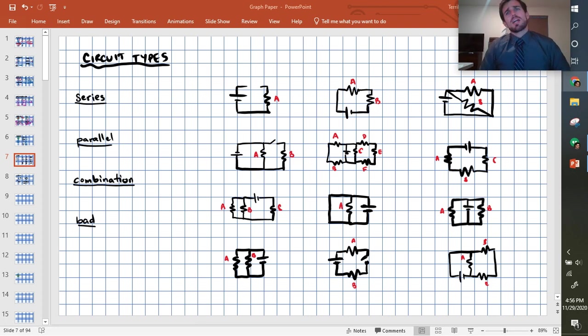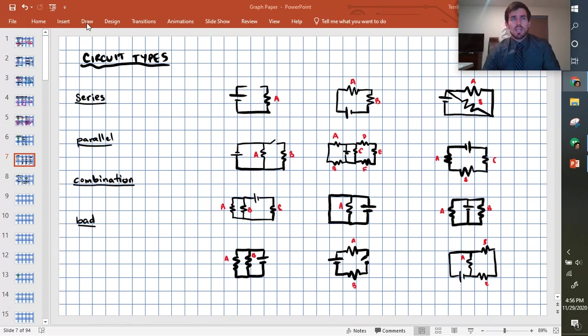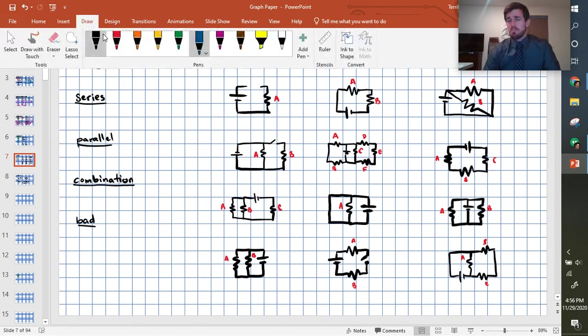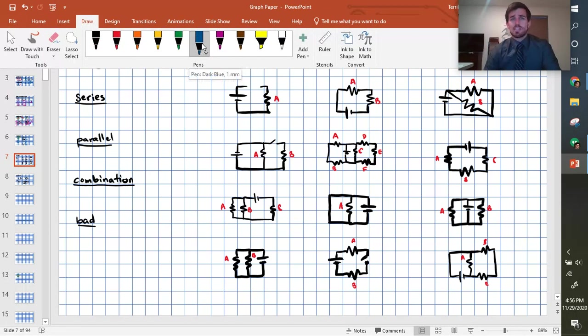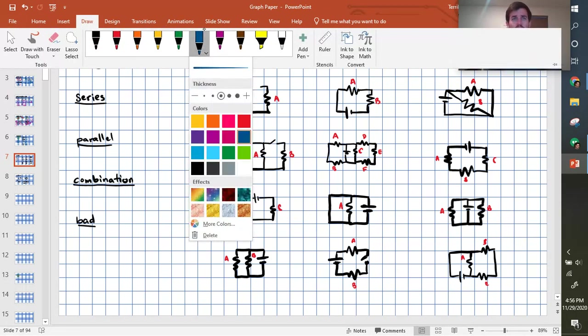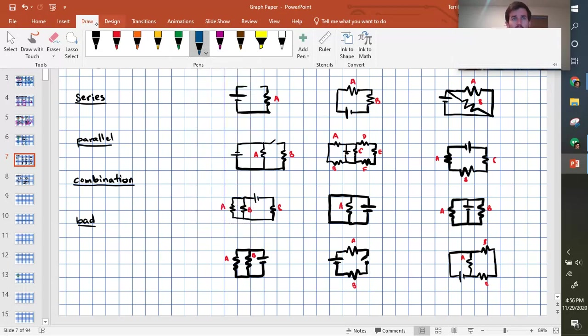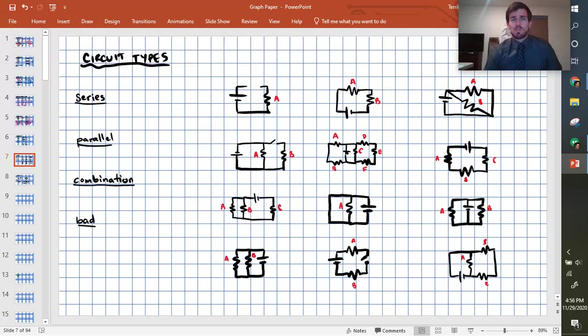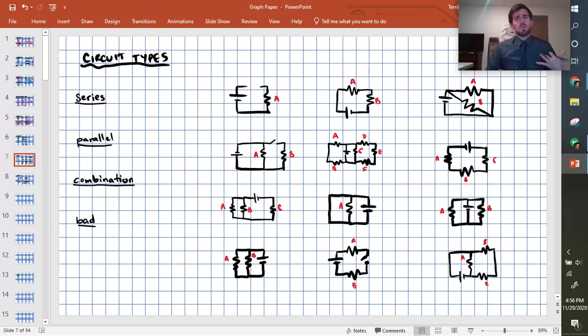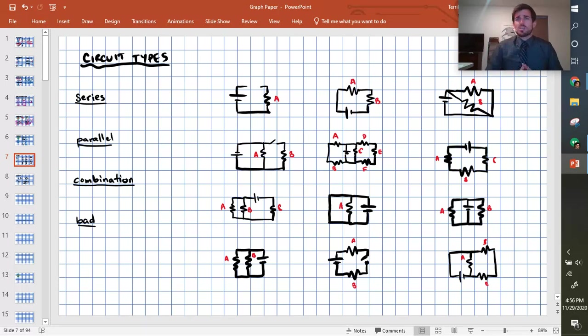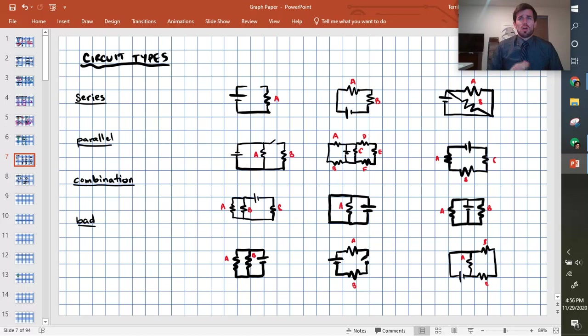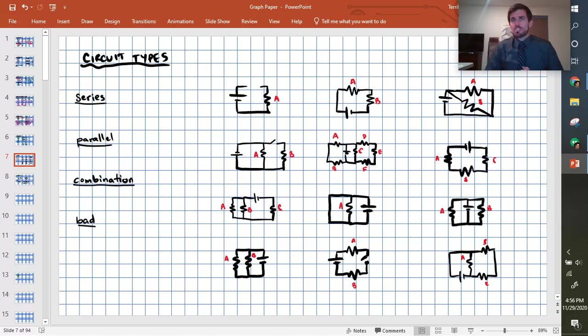All right, so circuits come in a couple different flavors that you're going to need to learn to recognize. There's two really main types of circuits, series and parallel, and then we also just need to be able to recognize the combinations of series and parallel, and then recognize a couple of things that are just bad circuits that won't work or aren't what they seem at first because some kind of mistake was made.